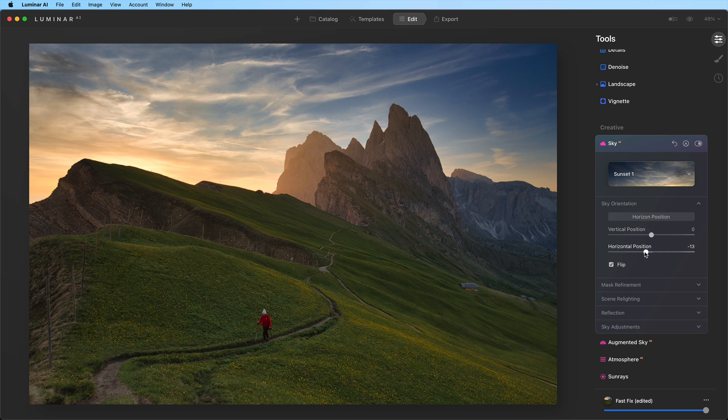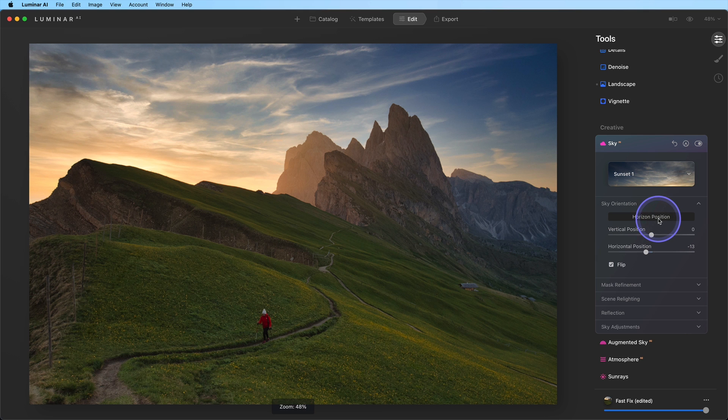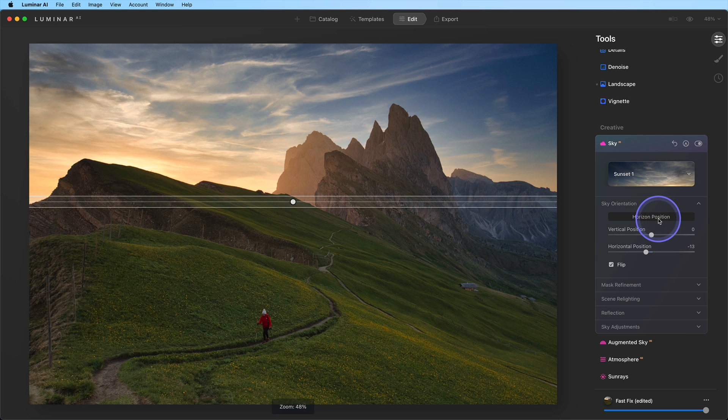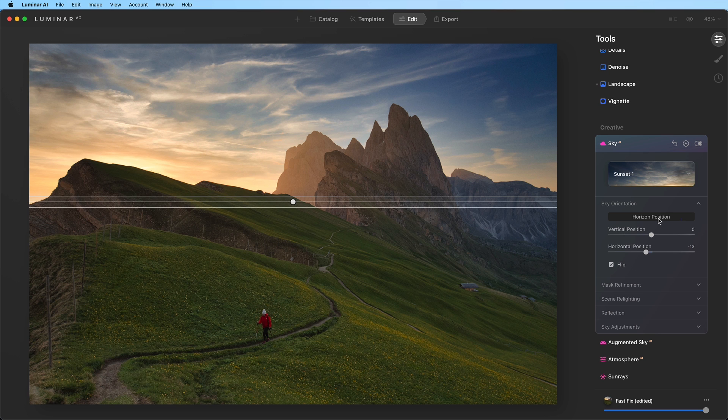The horizon position is a little high in the image, so we'll click the Horizon Position button to reveal the gradient controls. These allow us to adjust the horizon placement and how the original sky blends into the replacement sky.